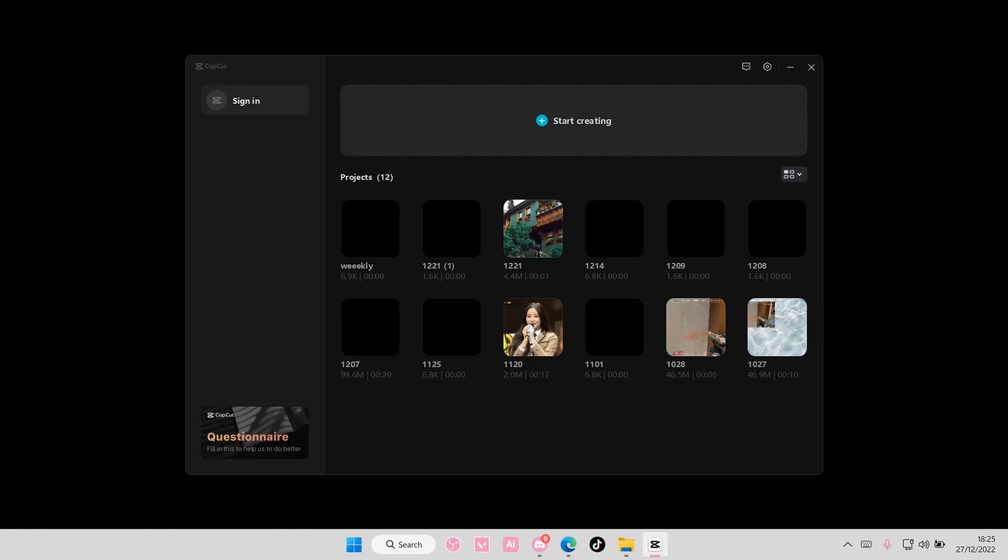Hey guys, and welcome back to this channel. In this video, I'll show you how you can sign in to CapCut using TikTok.